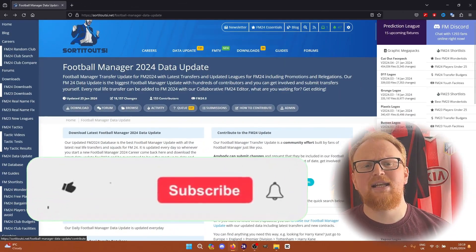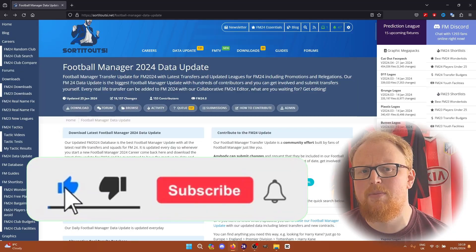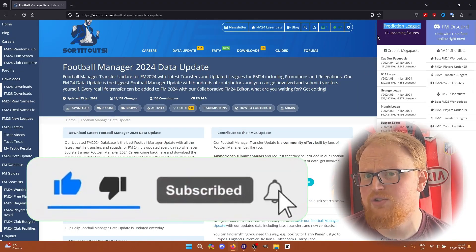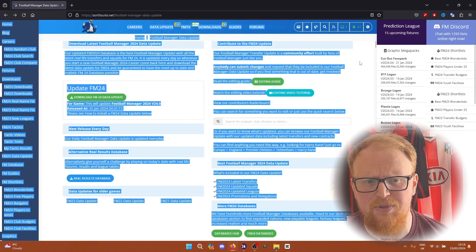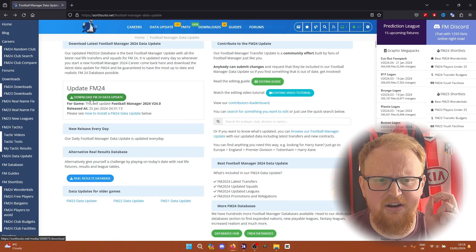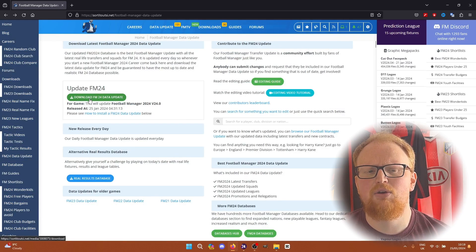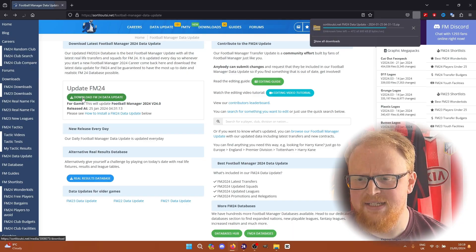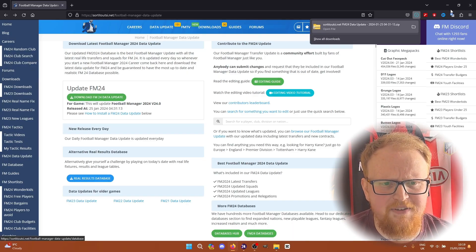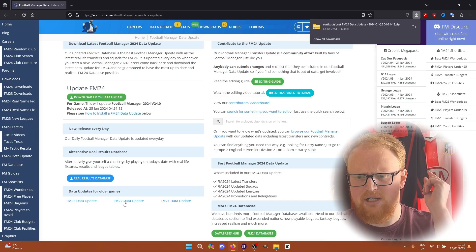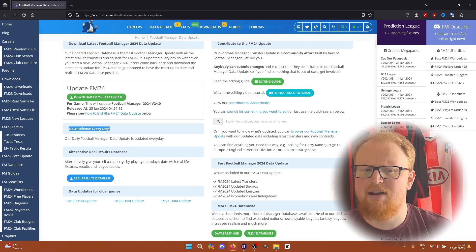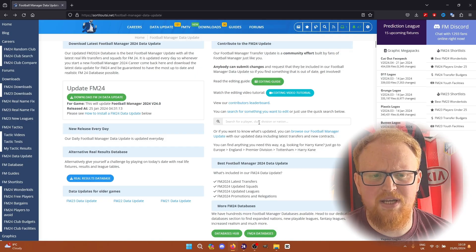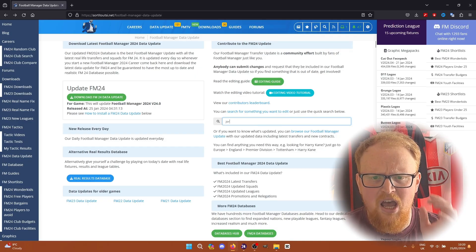If you head to the link in the description, it'll take you to the Football Manager data update page on the Sorted Out SI website, which will look something like this. You can see here there's just a simple button to download the FM24 data update. I'm recording this on the 25th of January, so it'll be released tomorrow, but basically every single morning around 4am this will get updated.